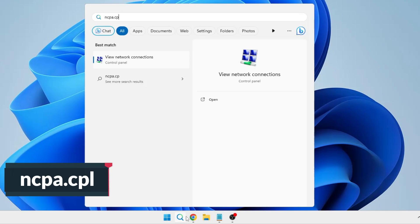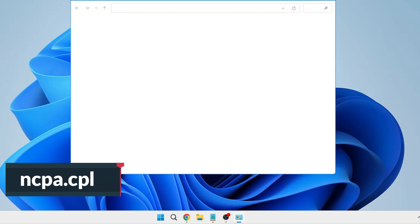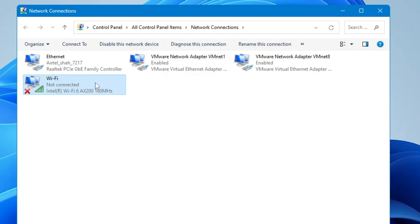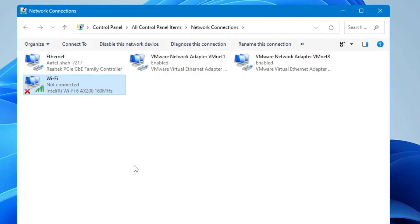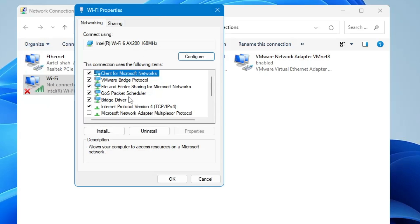Next, click on your Windows search, type ncpa.cpl, and hit the Enter key. Here you have to look for your Wi-Fi adapter, right-click on it, and click on Properties. Then click on Configure.